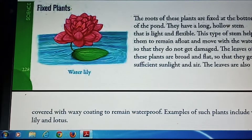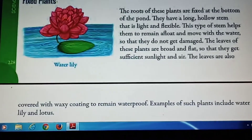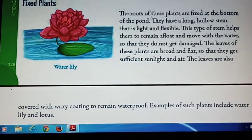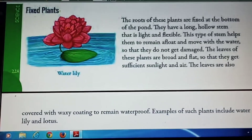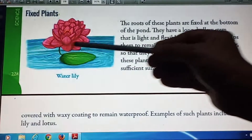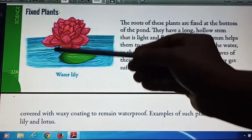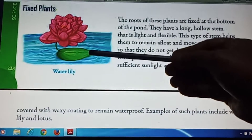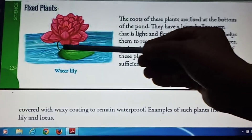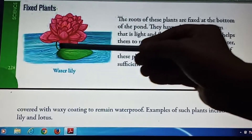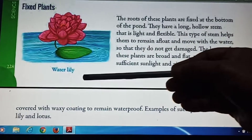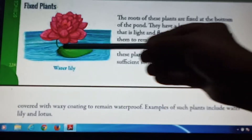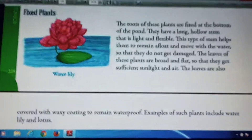Here you can see the leaf of water lily. It is a fixed plant and all the stomata are present on the upper surface of the leaf.